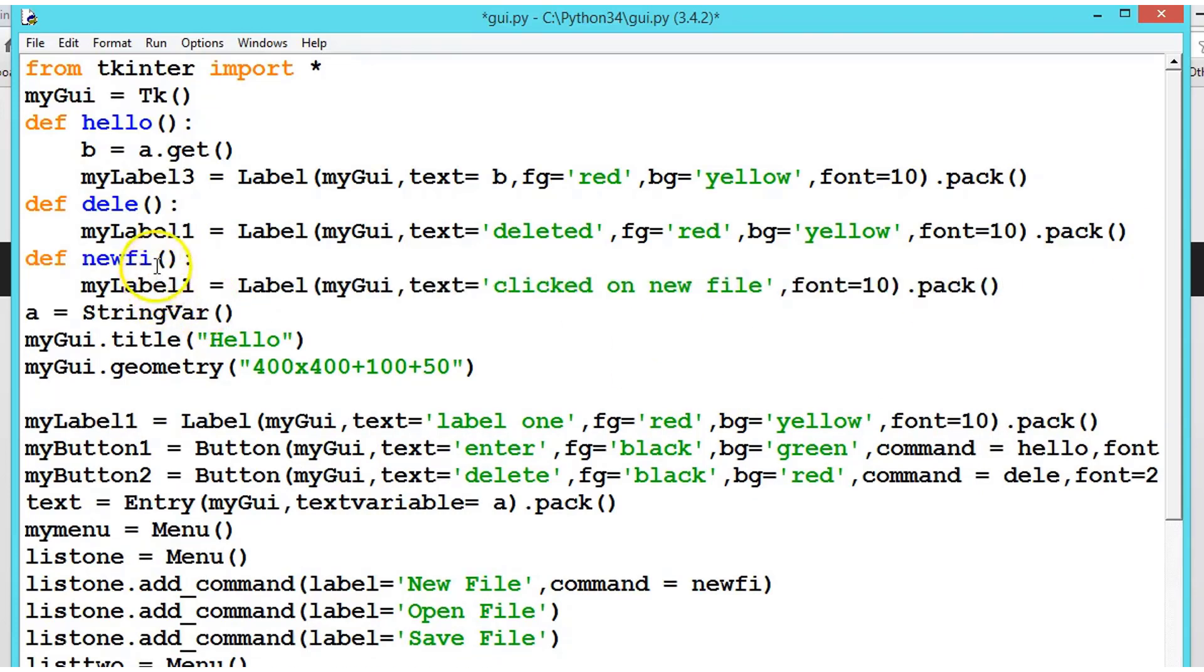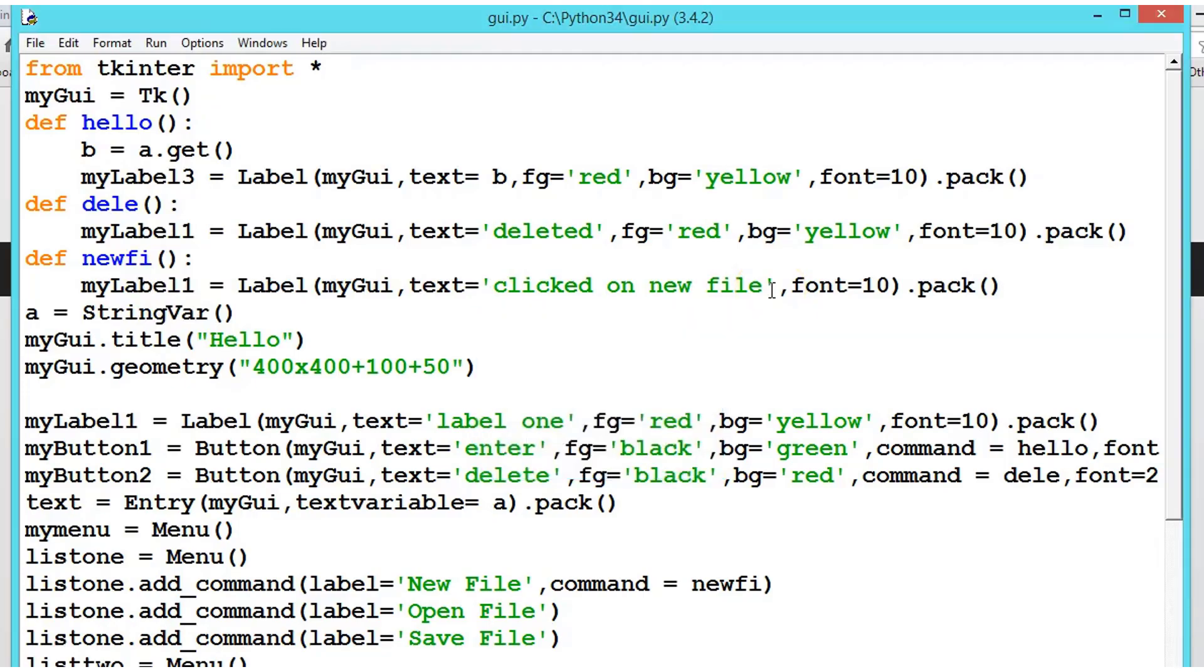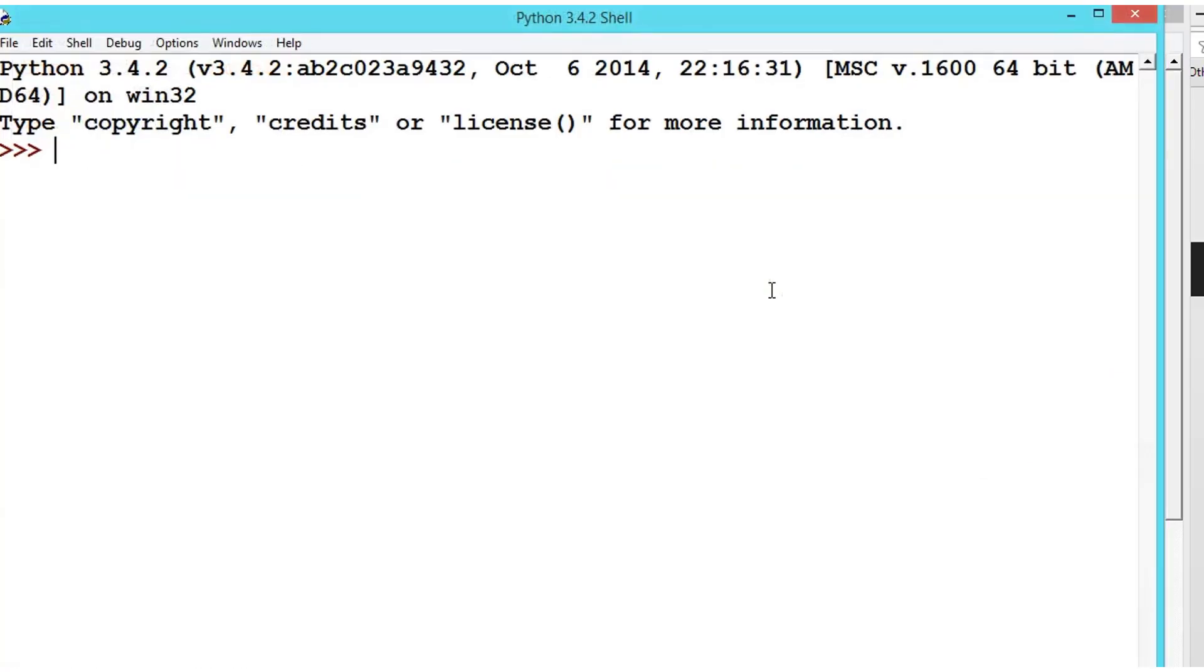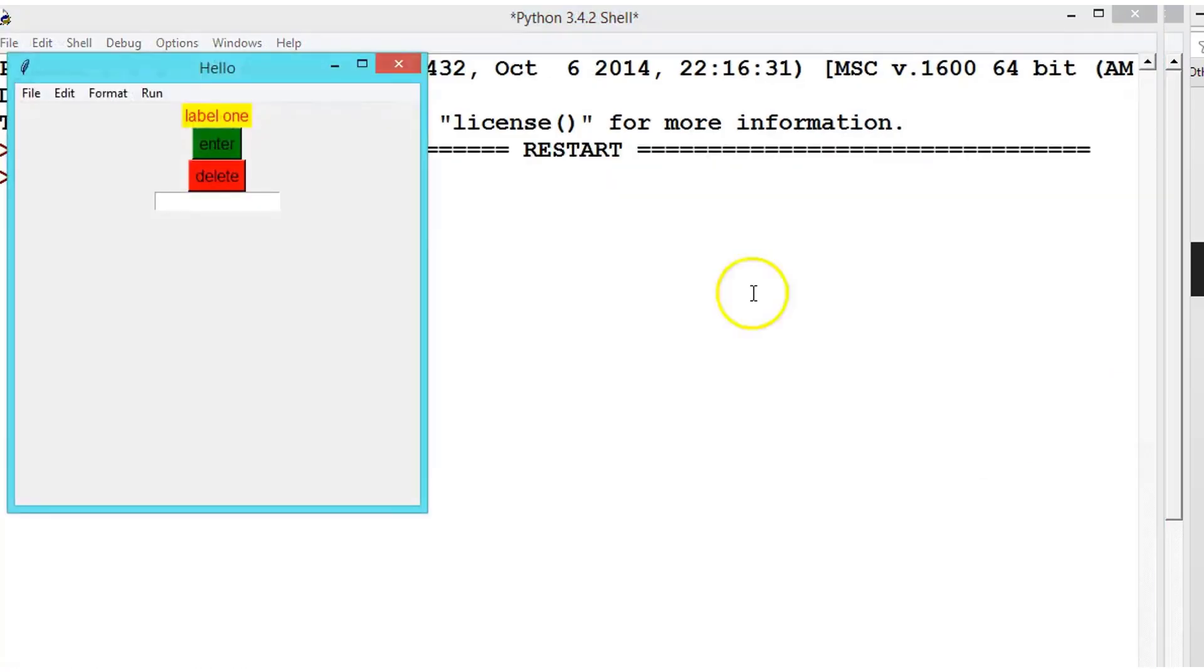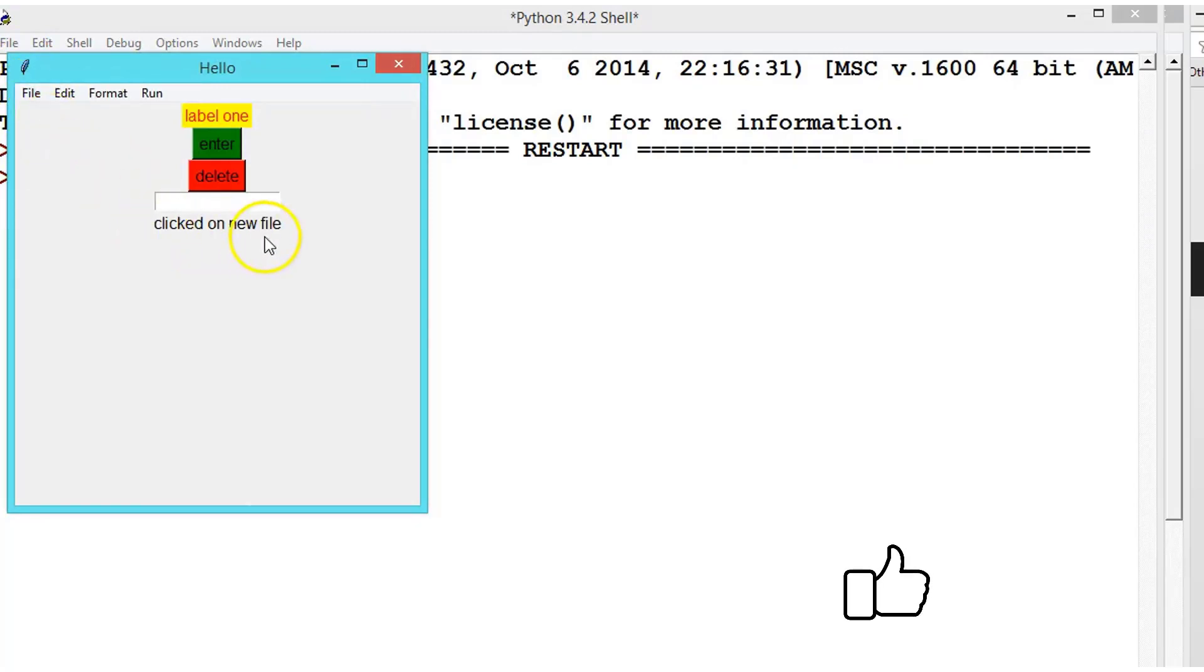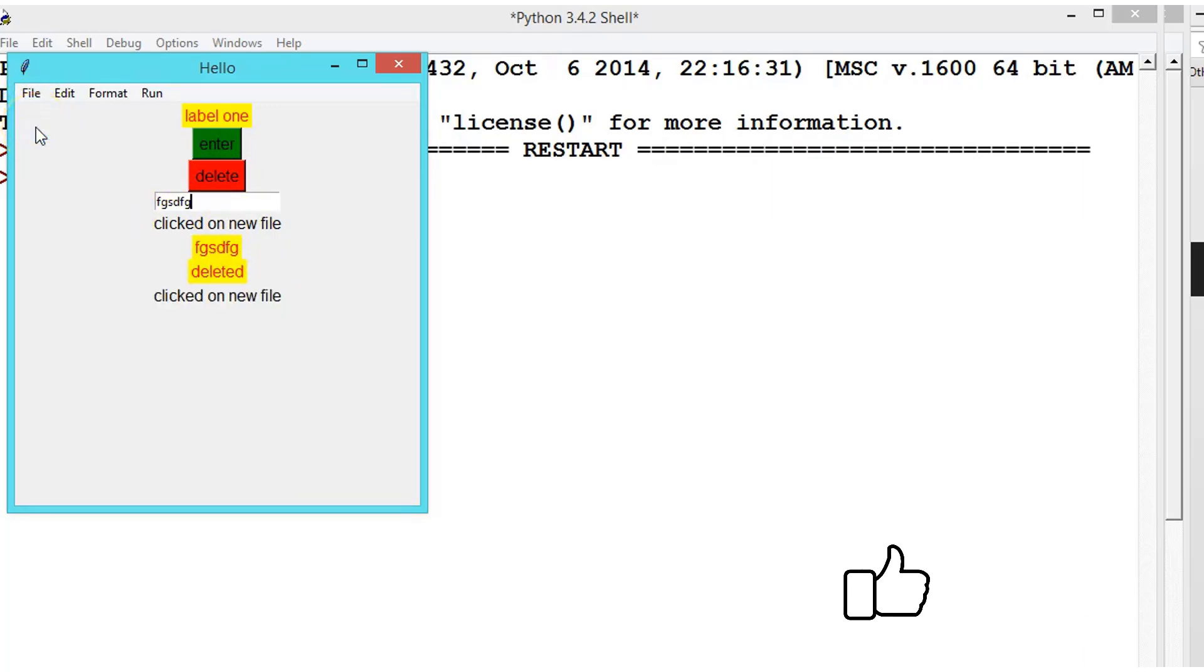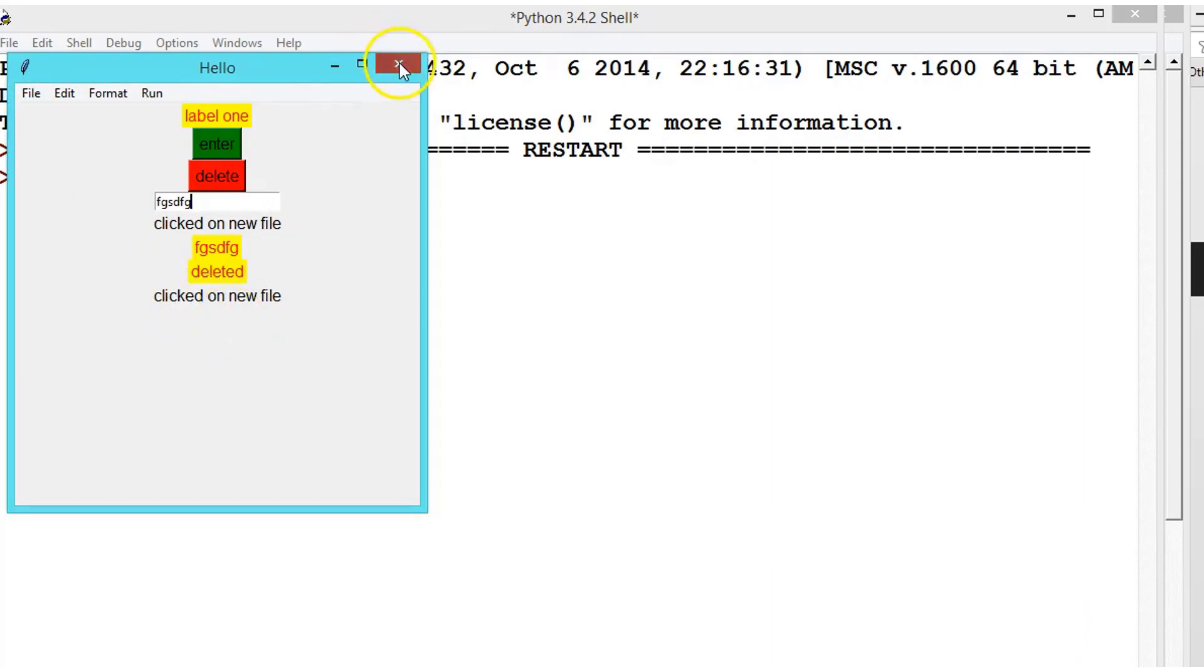Now if I enter, everything is fine. If you click on the files here, click on new file, enter, deleted again, new file. So instead of 'clicked on new file' you can write any function there.